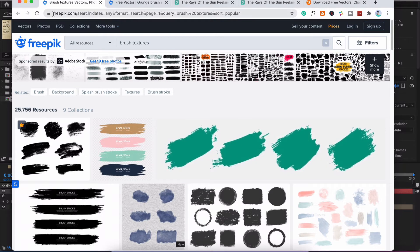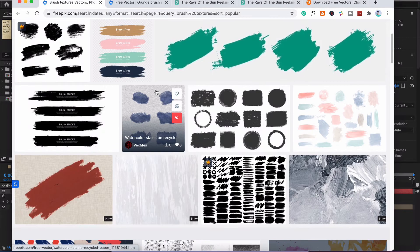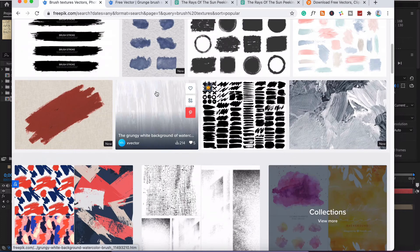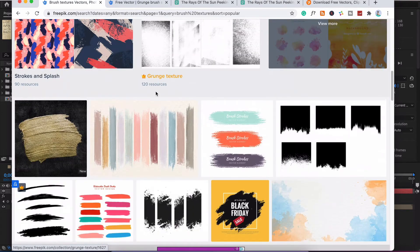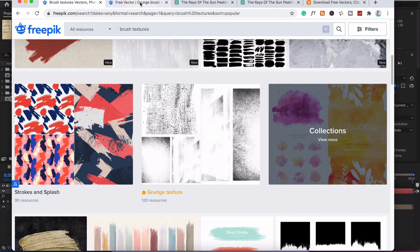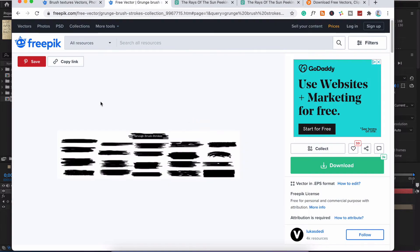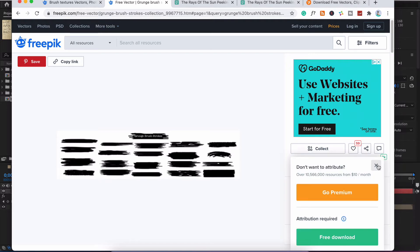Sometimes the best thing to do is go out and find your own brush strokes. Today we have gone to Freepik and there is tons of stuff here. So this is the one we're going to go with today and I will leave a link to this down in the description below.